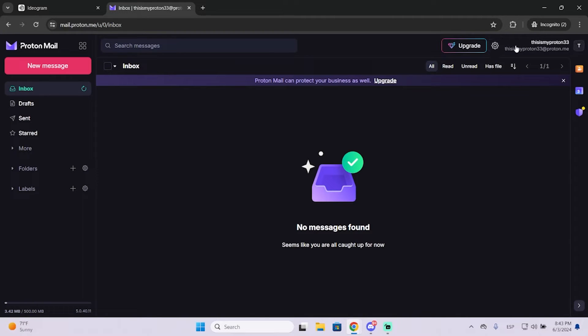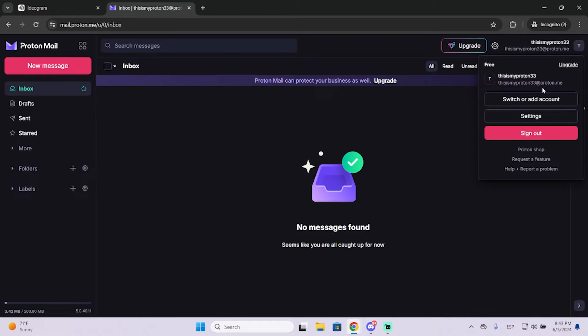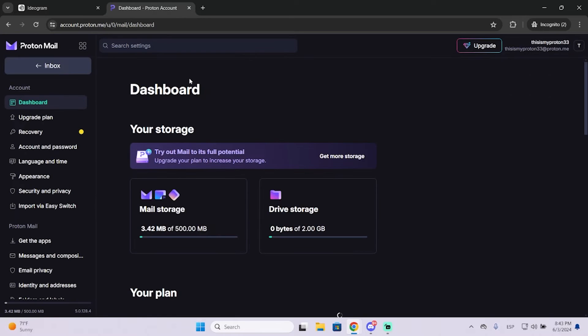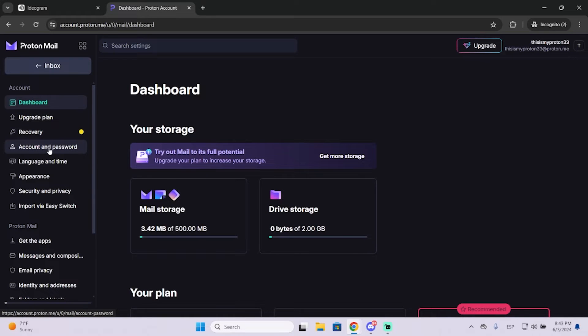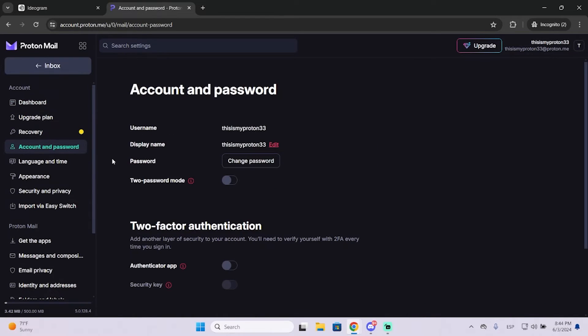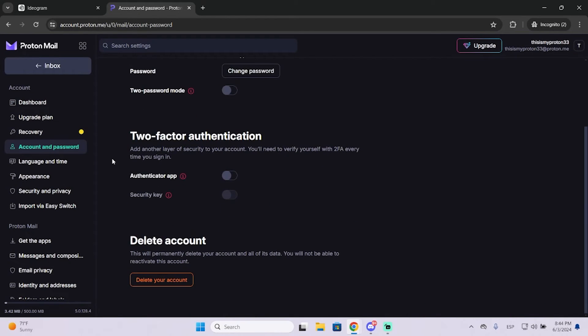The first thing you're going to do is go to your profile right here at the top right, then go to settings. Once you're here, you need to go to account and password and scroll down to the bottom.